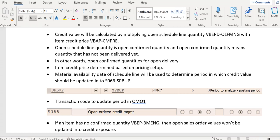In the S067 structure there is a field called SPBUP — it is a posting period. There is a transaction code OMO1 where we can maintain how the open sales order credit value should be updated, such as period-wise, month-wise, or day-wise. If it is maintained as month in OMO1, then while updating any entry to S067, the system will take the period — the month — from the material availability date of the schedule line.